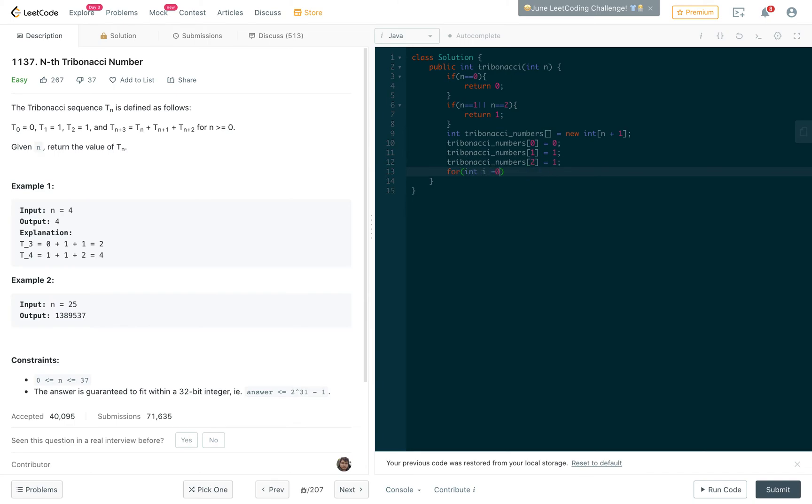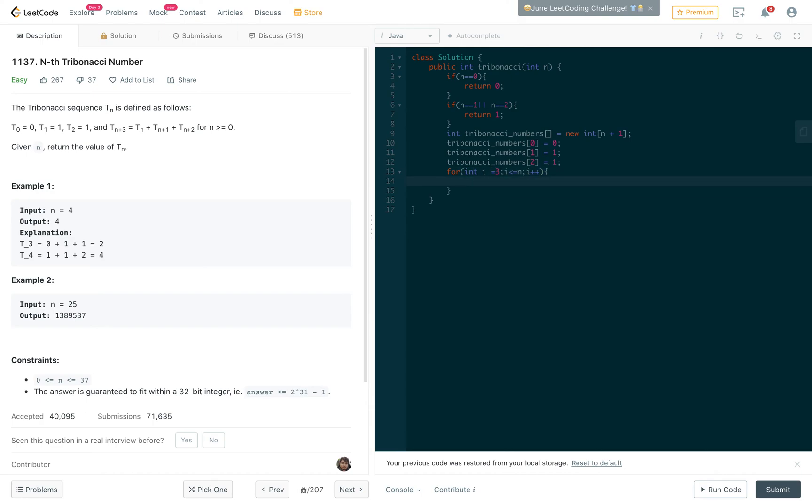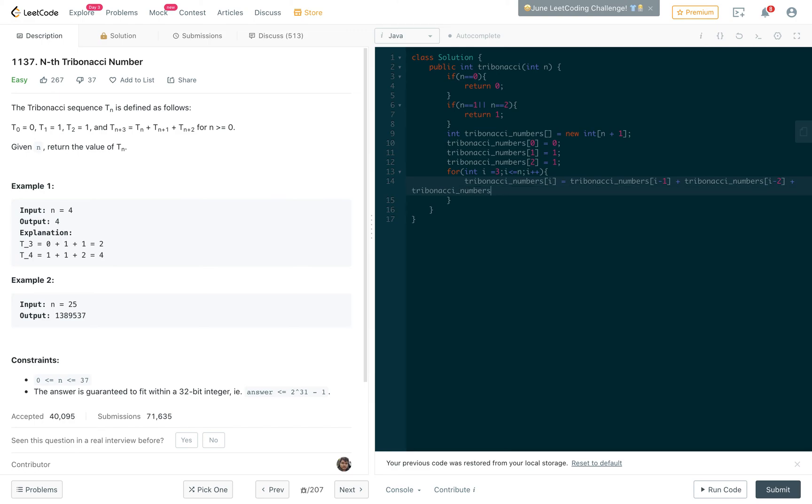Now we're going to fill up this array after the three numbers, going up to n. We're starting at 3 because we already have the first three numbers in the array. So tribonacci_numbers[i] equals tribonacci_numbers[i-1] plus tribonacci_numbers[i-2] plus tribonacci_numbers[i-3], and we return tribonacci_numbers[n].